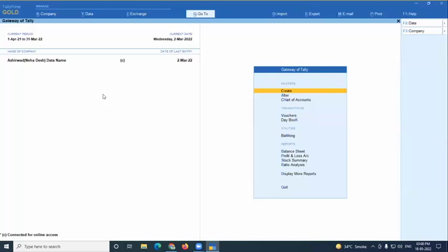Project cost is the cost incurred for an entire project. For example, a builder with multiple construction sites — the cost of each site is called project cost. Today's topic is item cost tracking, and we'll move directly into Tally to demonstrate.